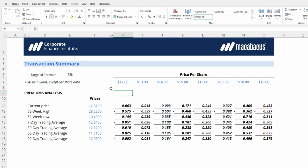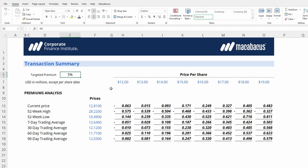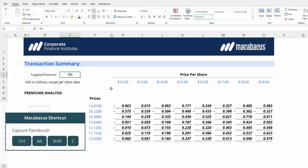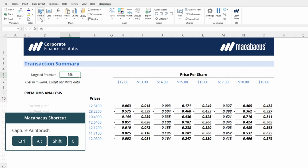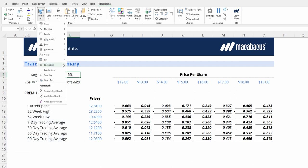Or we can use Paintbrush. Paintbrush can be activated by first selecting the cell you would like to steal the formatting from, pressing Ctrl Alt Shift C to store the formatting. Alternatively, you could do this manually by going into Macabeus, Format, Capture Paintbrush.